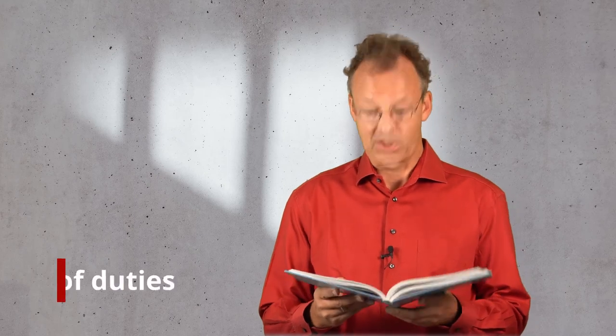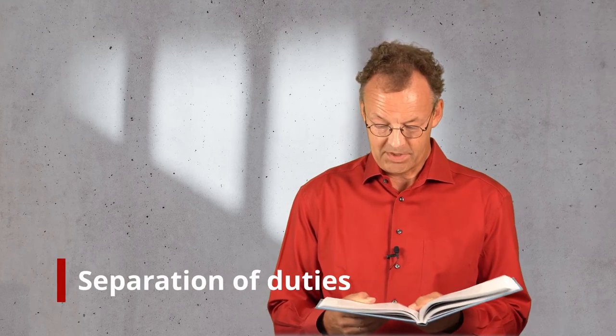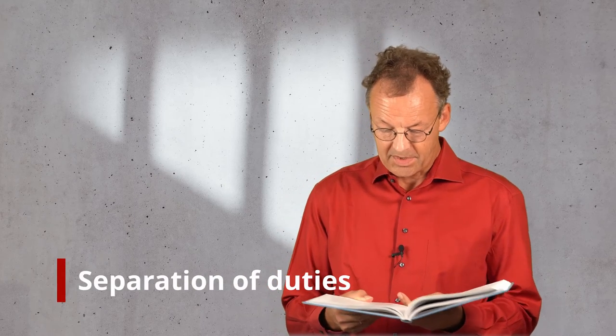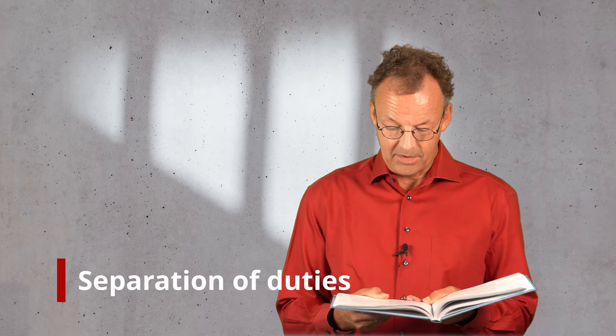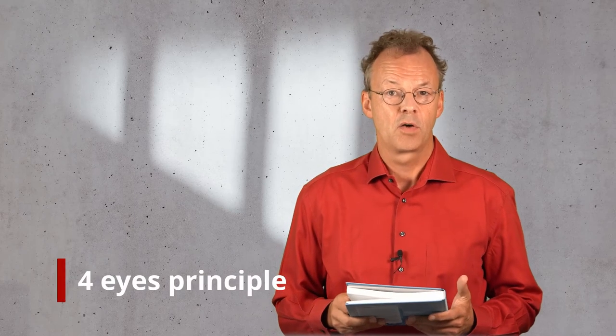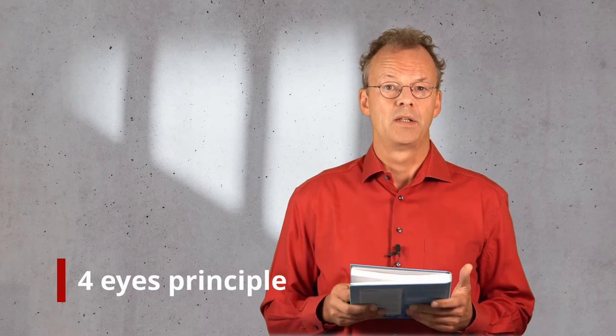If we look at the four eyes principle in the book, it is also called separation of duties. It says the ability to specify that two tasks must be executed by different resources in any given case. This four eye principle is often applied when we have something like payments. You do not want that only one person is issuing the payment, but you want to control this action by another person.